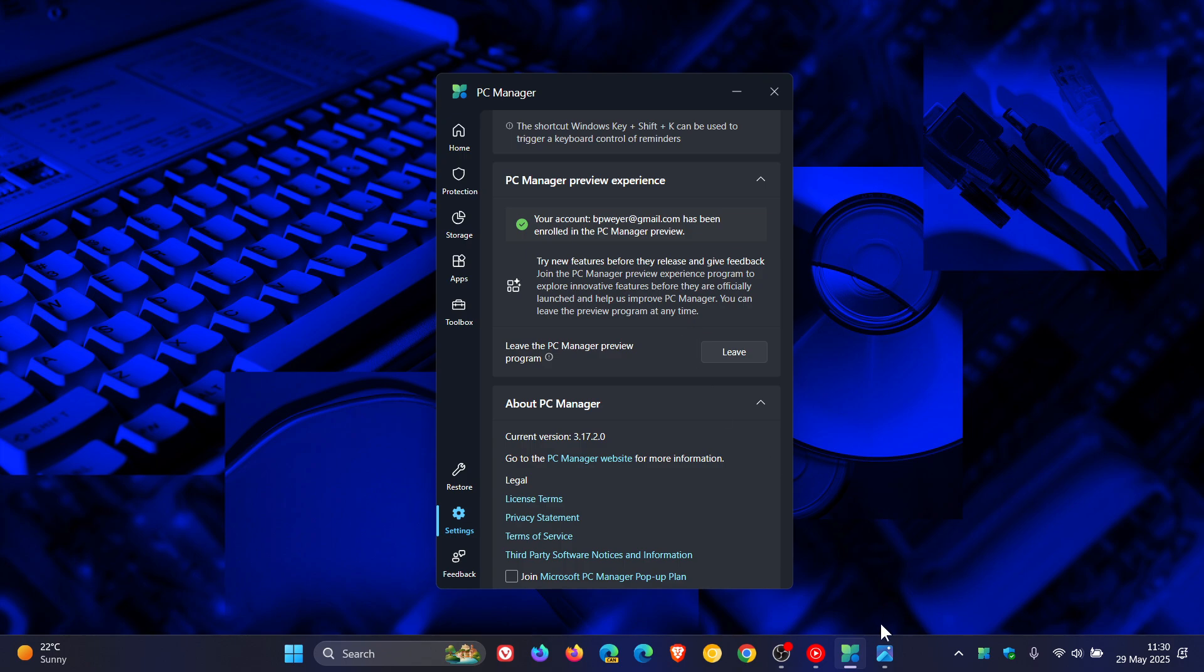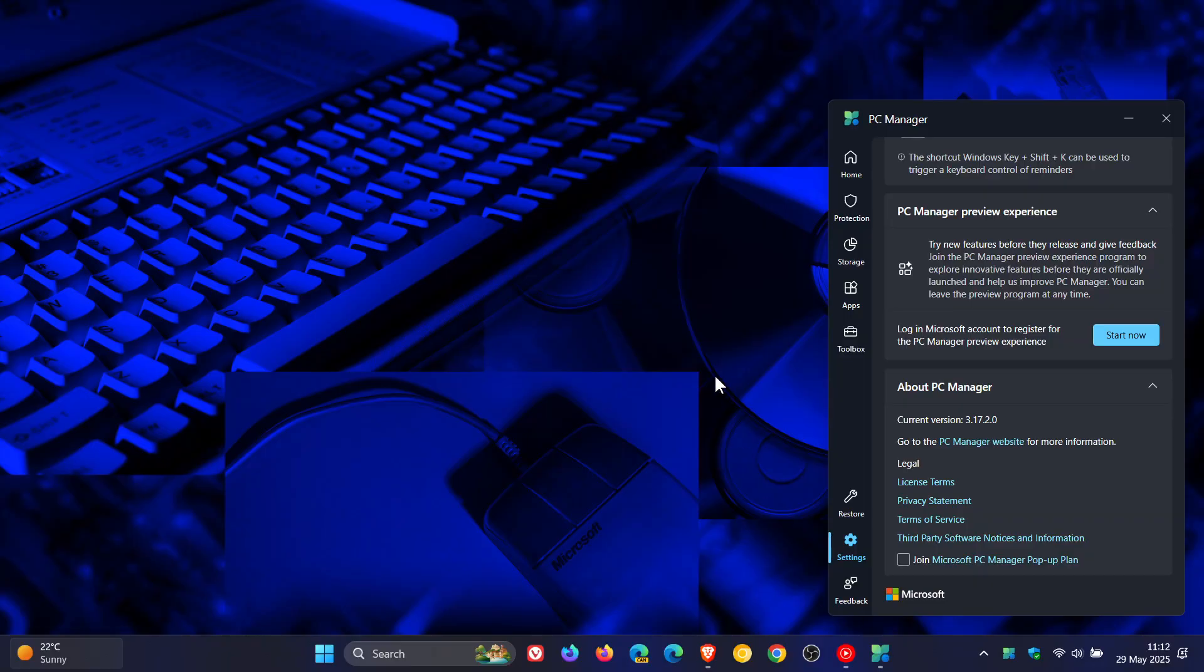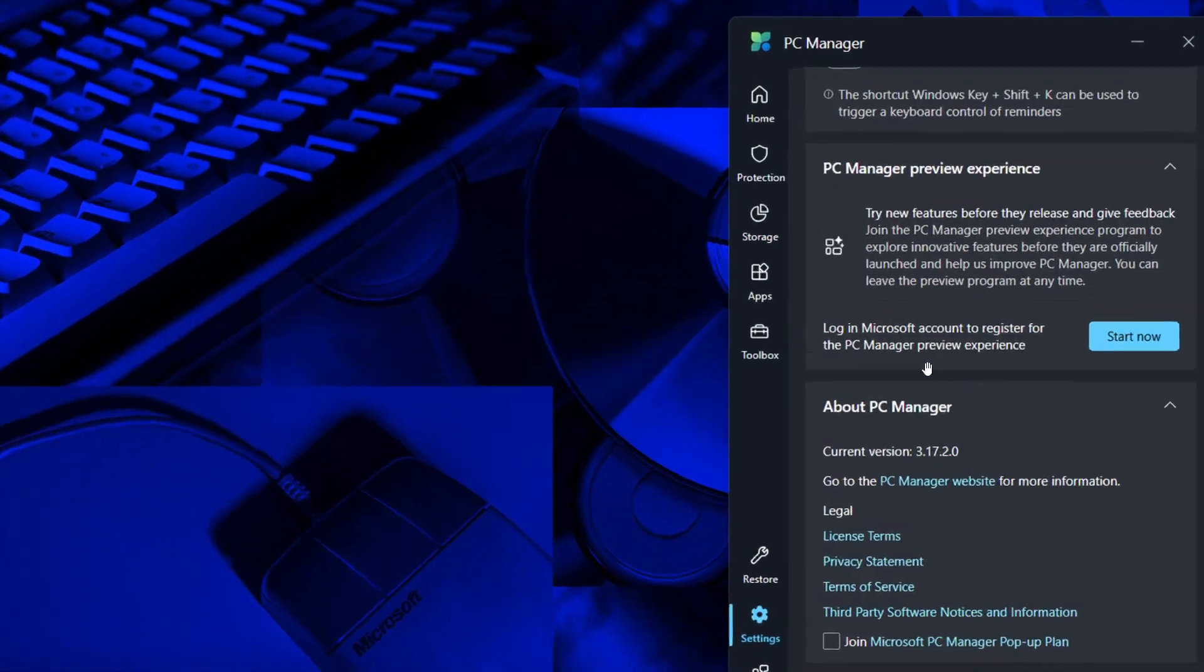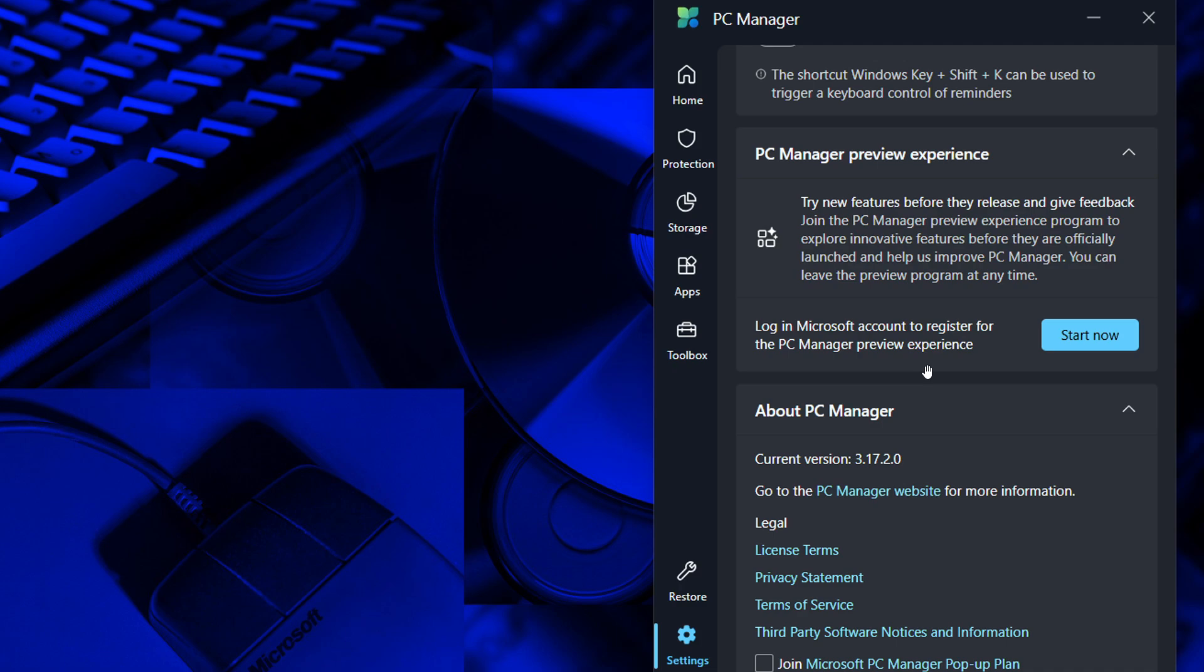This is what it looked like before I signed up. You'll see start now, and then you can log into a Microsoft account to register for the PC Manager preview experience. Obviously to register for this new feature, you have to log in with your Microsoft account, so it is optional.